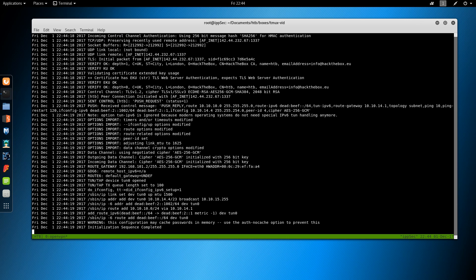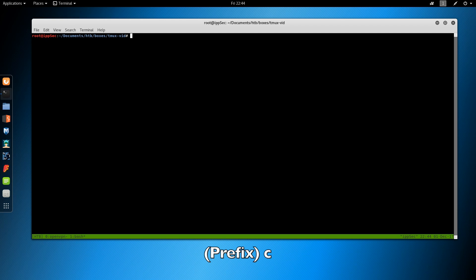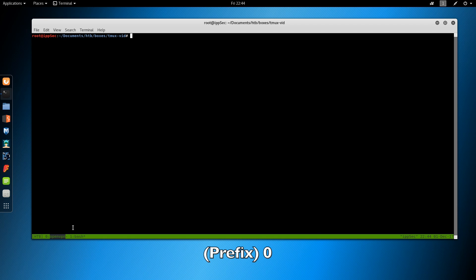Then I'm going to hit the Prefix key. By default it is Ctrl-B. Hit the Prefix key and then C, and I create a new window. Down here is a little bar that shows all the windows. If I want to switch back to OpenVPN, I just hit the Prefix key and 0. Prefix key 1 to switch to bash. If I had a few, I could hit 1, 2, 3 — you get the point.